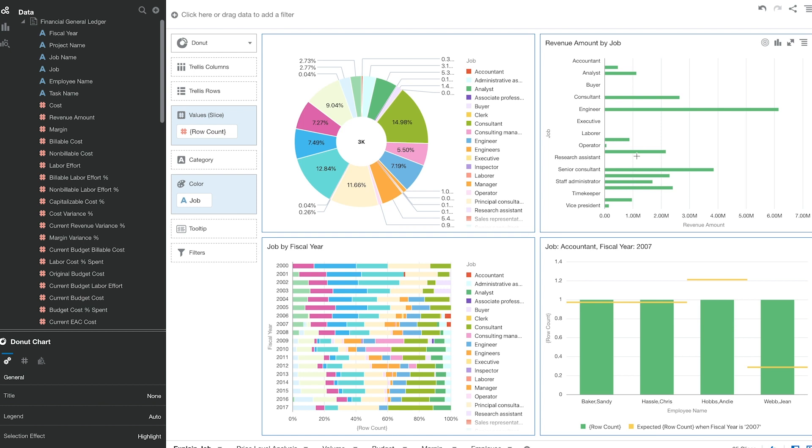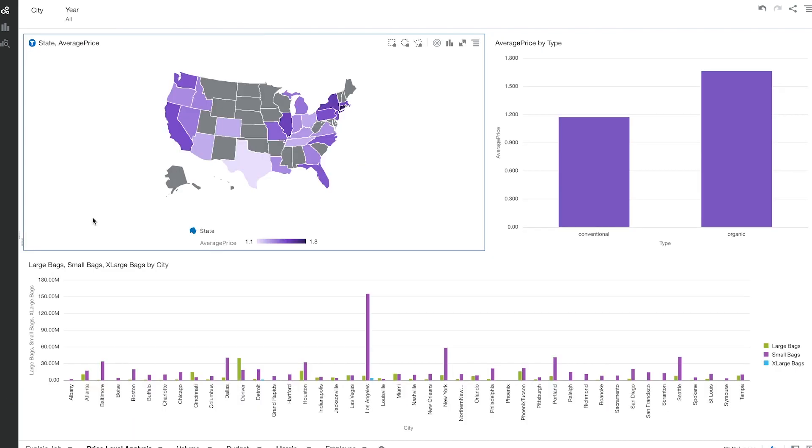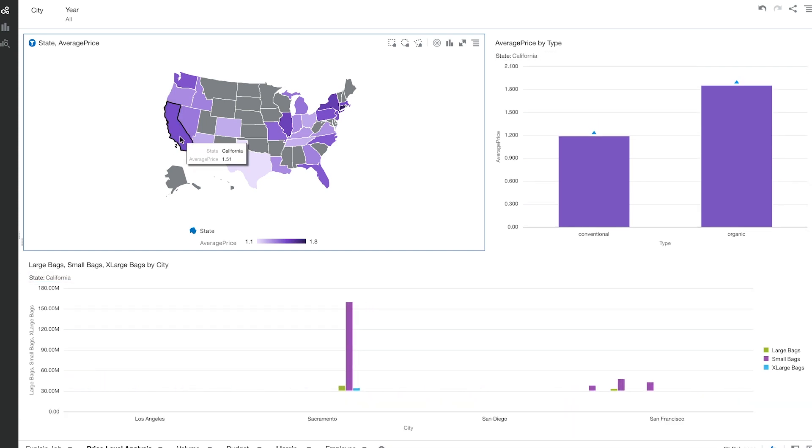Now that the financial analyst has had some time with the data sources, let's take a look at what he was able to build for his chief financial officer. As you can quickly see from the map, the darker the state, the more the average price of avocados is in that state. If we click on California, you see that all the graphs change based on California.